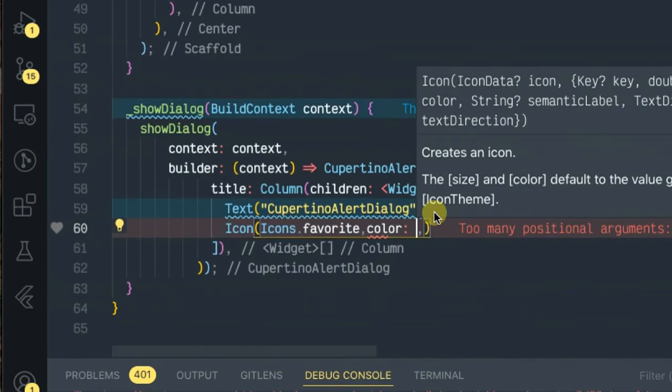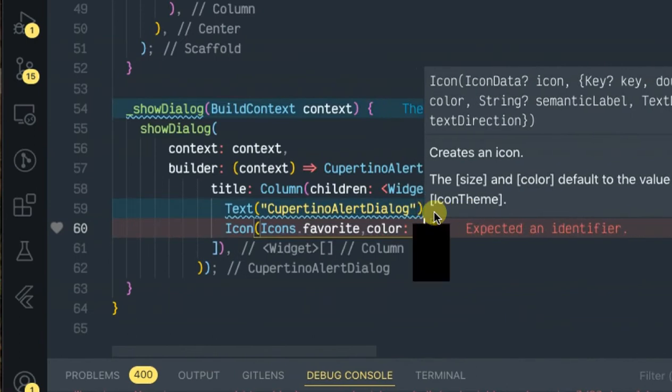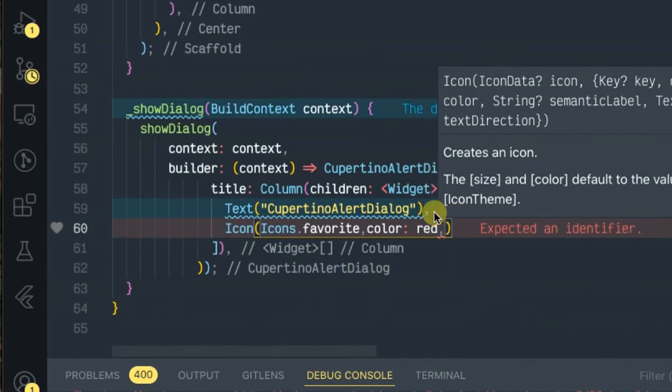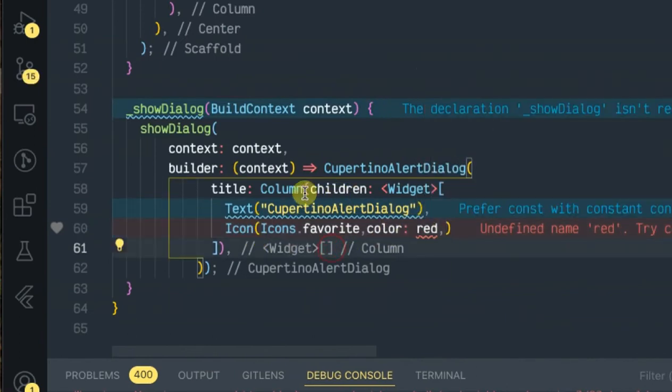Let's give it the color red. Okay, title is done.